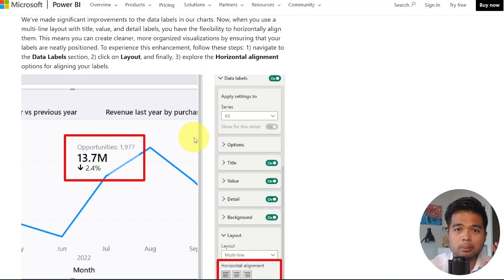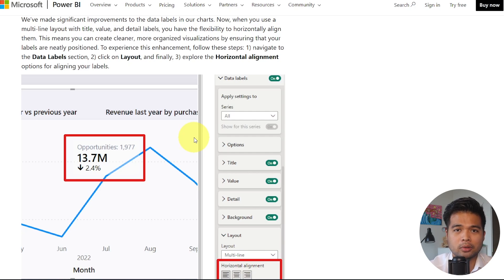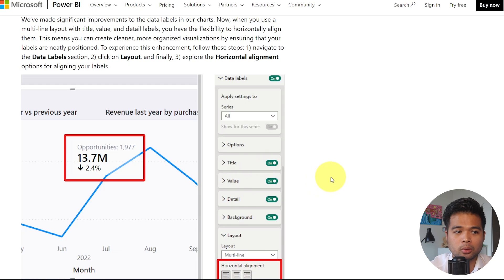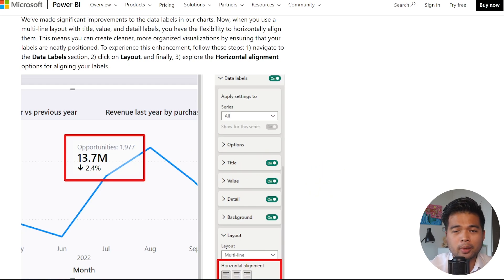If you're using the multi-line layout for your cards or your visuals in Power BI, you now have the option to horizontally align them. It just allows you to create visuals that are a little bit more cleaner looking.